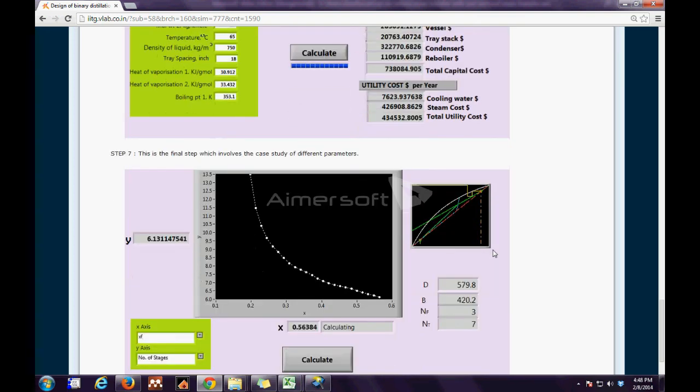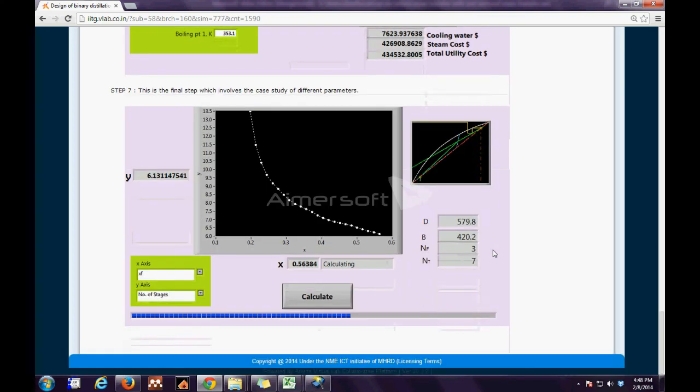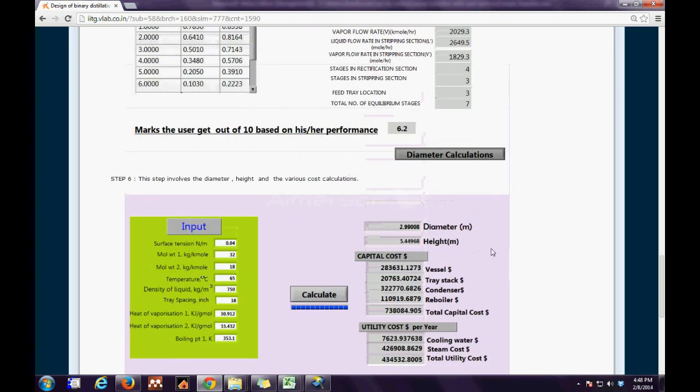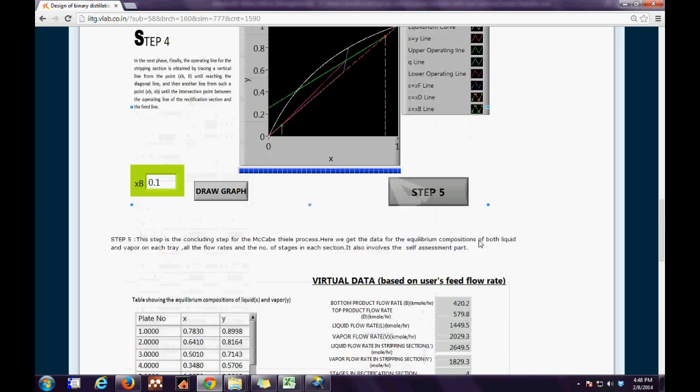Finally the cost and the column height can be evaluated and the last we have a case study for various parameters.